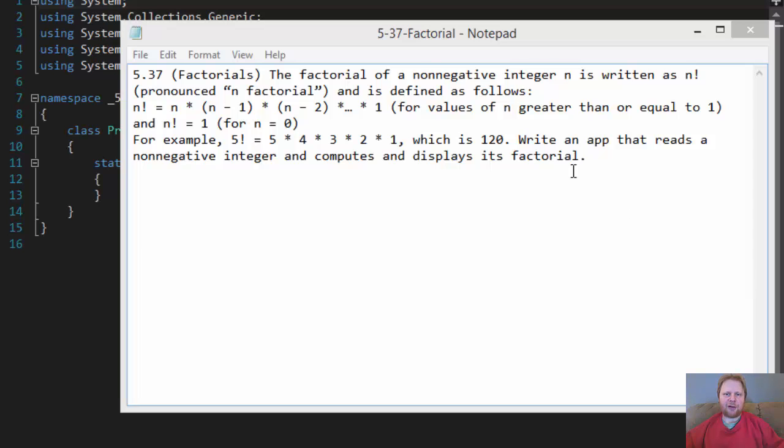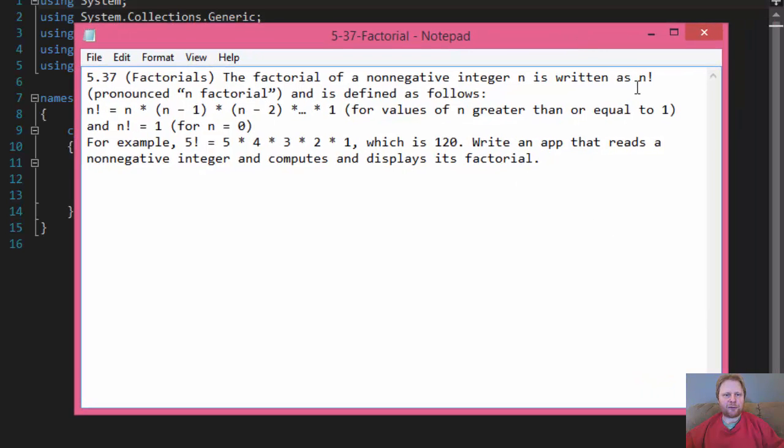Hi, it's Pavel, and we have another homework to do. It's chapter 5, exercise 37 from C-sharp 2012, how to program.